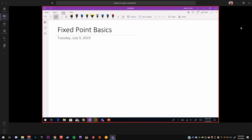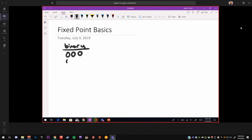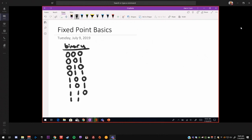So the easiest way to understand fixed-point is to start with a simple binary example for a given 3-bit value. So I'm going to write out all the possible binary values for 3-bits. So there are eight possible values.